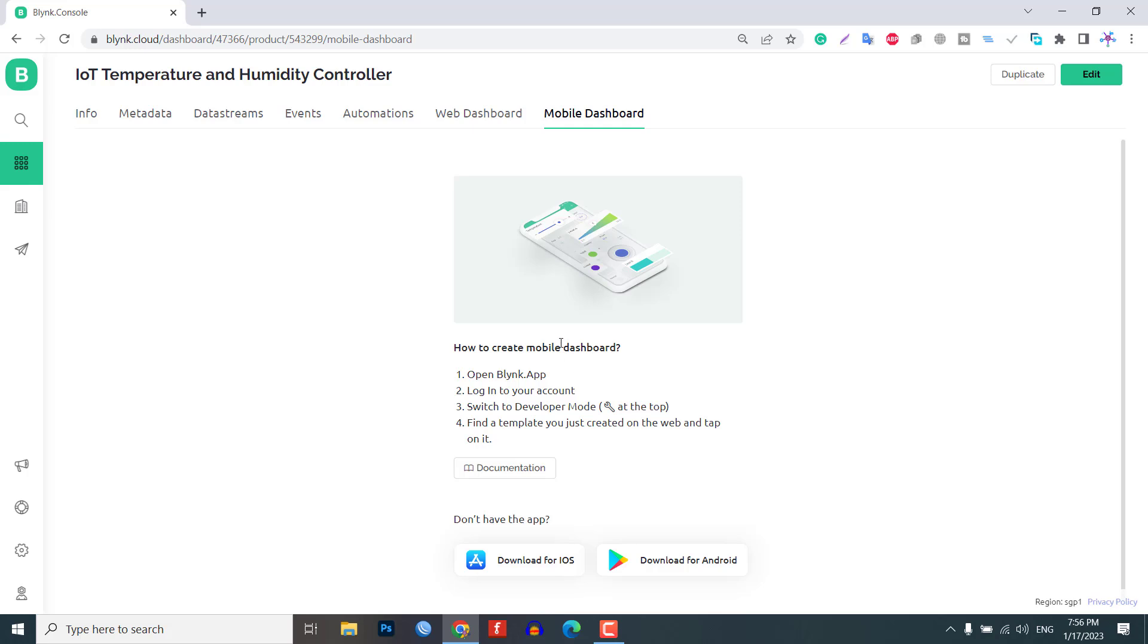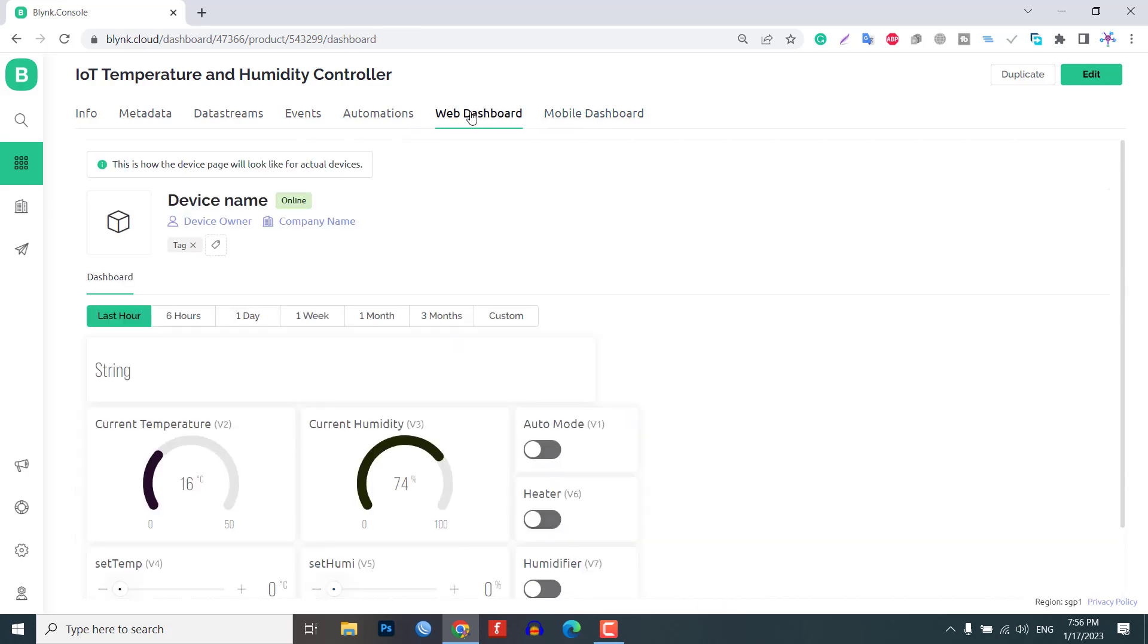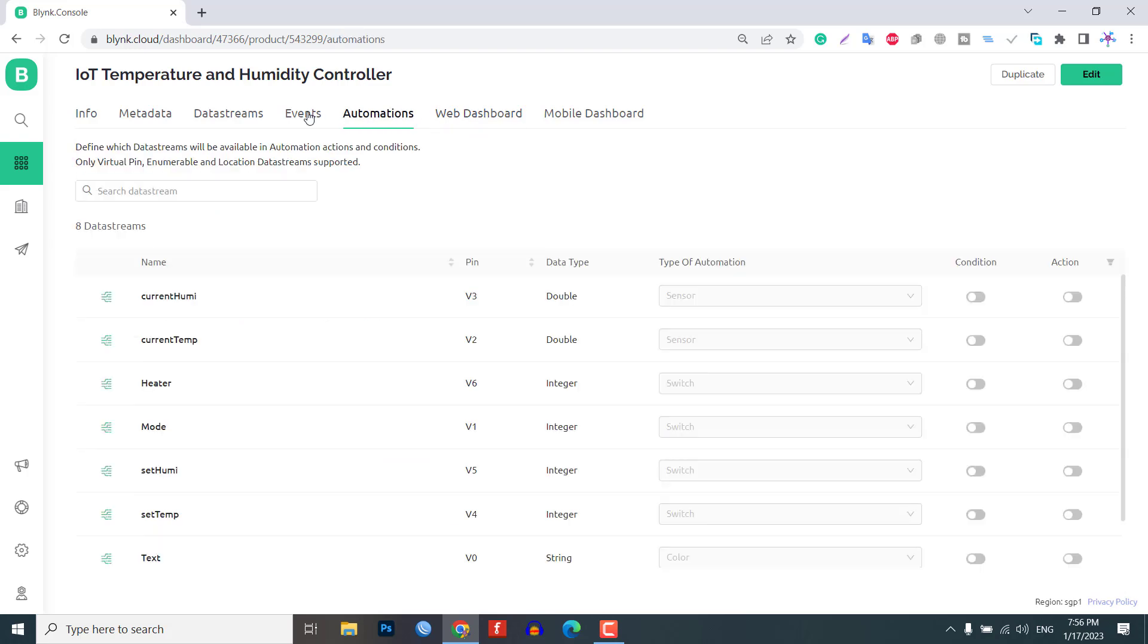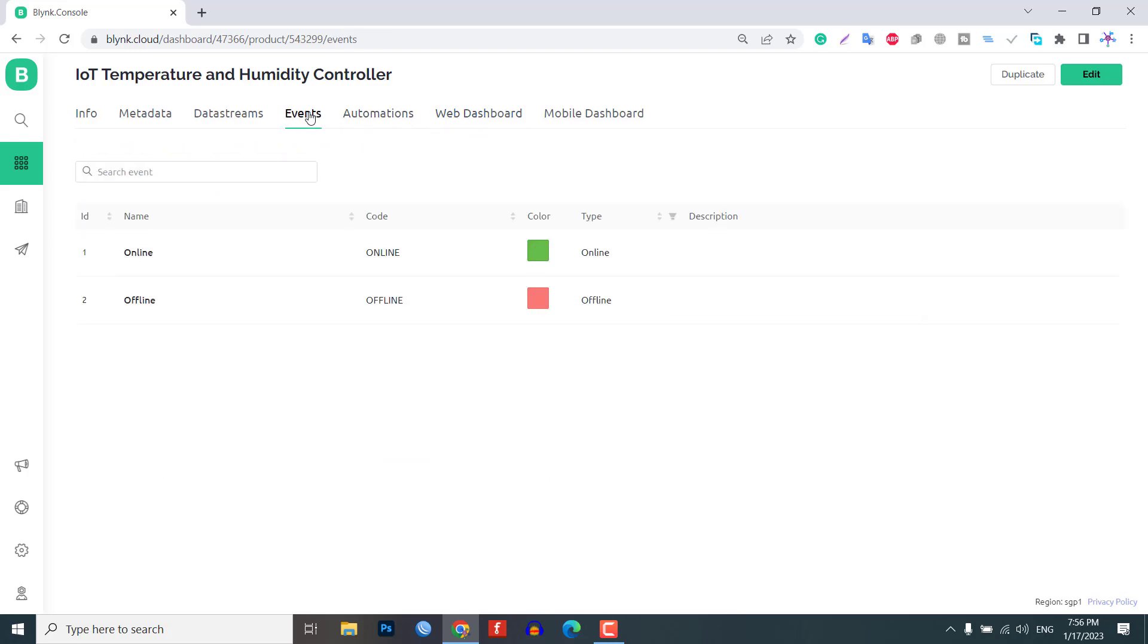In addition to the web dashboard, you can also set up your mobile app dashboard. We will set up the Blink mobile dashboard after adding the device to the newly created template and uploading the program code.